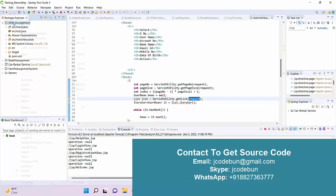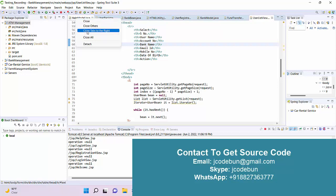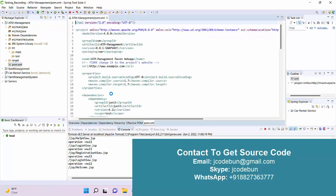Hello everyone, welcome again. Today I'm going to give you a demo of a project — an ATM management system. In this project, the technology we are using is JSP, Servlet, and MySQL database for the backend, and it's using Spring Boot, CSS, and HTML for the front end.